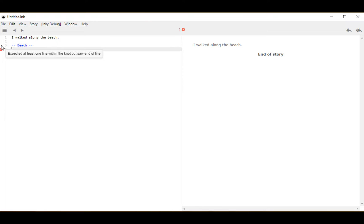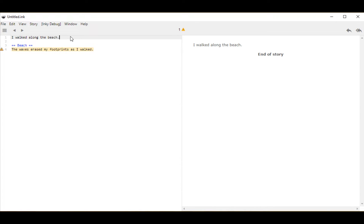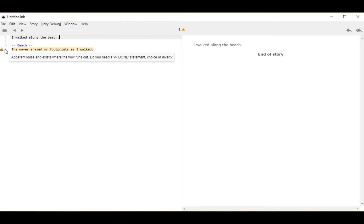So I'm going to add some more text. And now we see 'the waves erased my footprints as I walked.' Notice it gives me a new error: 'an apparent loose end exists where the flow runs out — do you need a done statement, choice, or divert?' This is helpful because it moves us to the next concept.